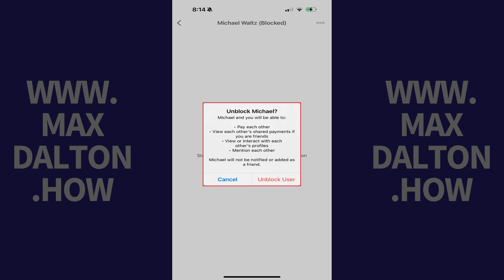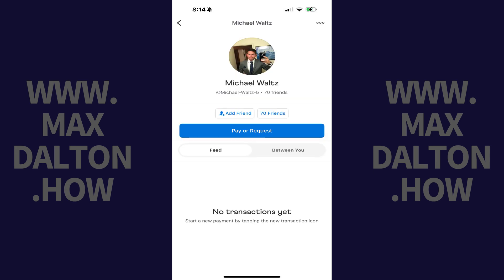You'll be notified that if you move forward you'll be able to pay each other through Venmo, view each other's shared payments, view or interact with each other's profiles, and mention each other on Venmo. Step 7: Tap Unblock User. That Venmo user will be unblocked immediately.